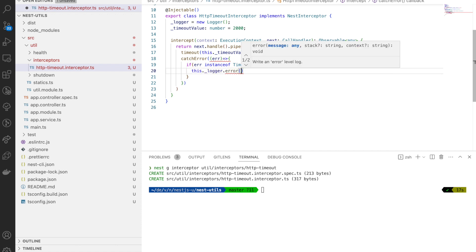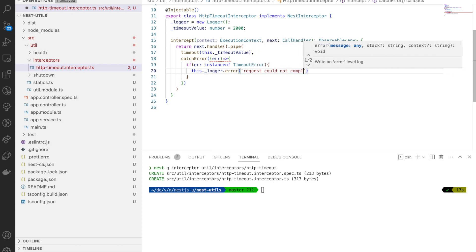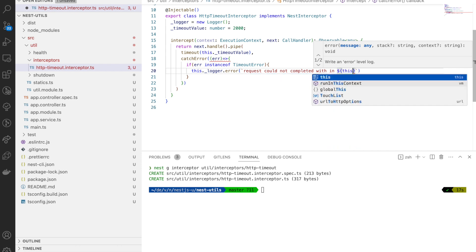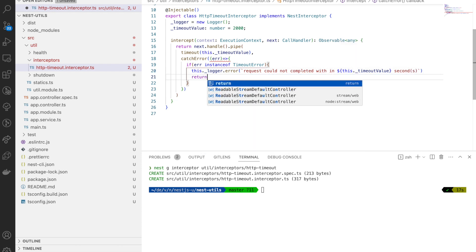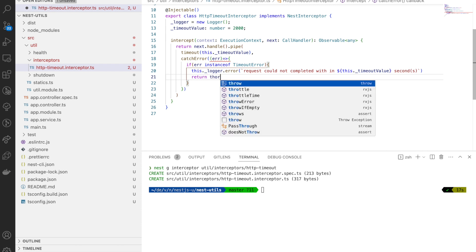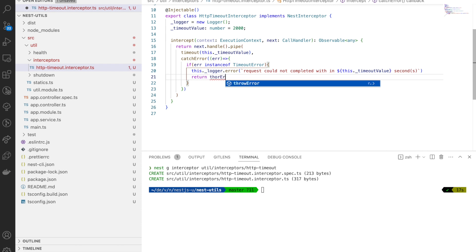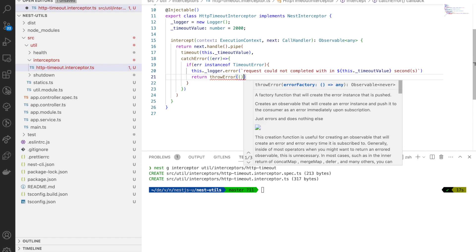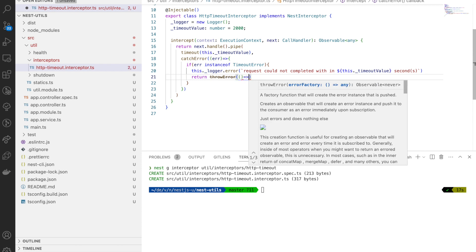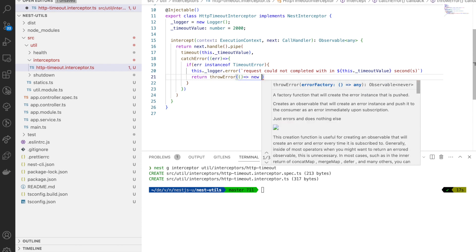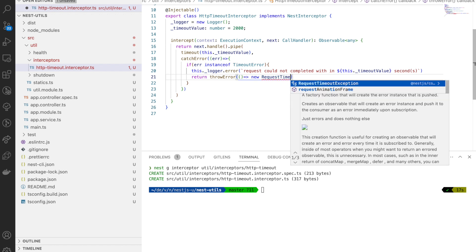I'm going to check if this is coming from timeout error. If so, first thing I'm going to do is log this, so we can go through the logs and analyze how many times this error occurred. Then we can adjust the timeout value based on that.